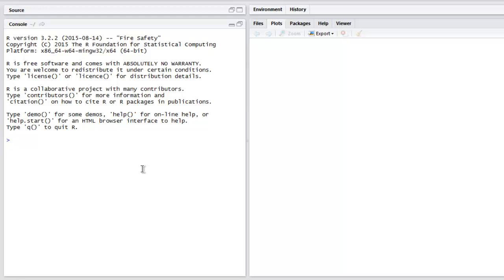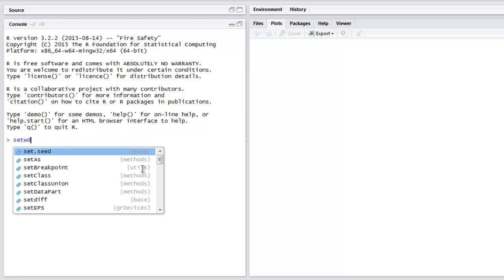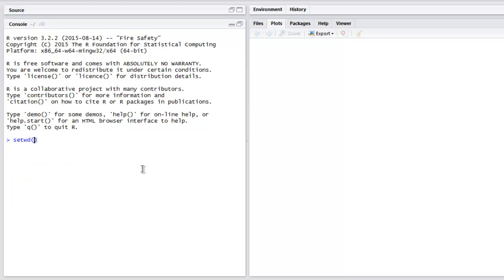Point to the directory. Note that these are forward slashes and not like Windows backward slashes for folders. Now hit enter.